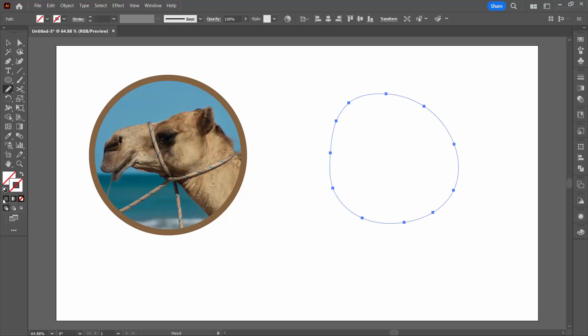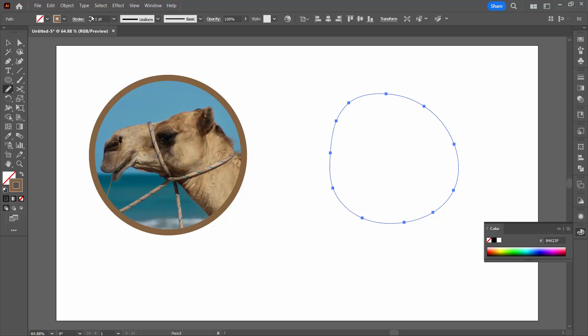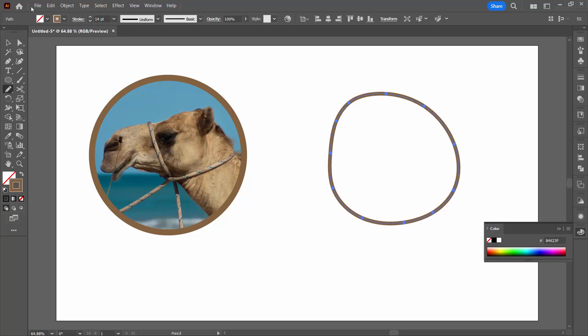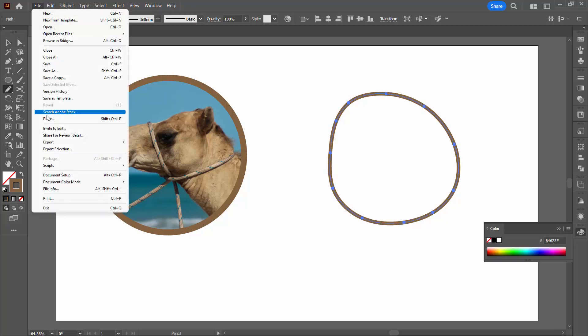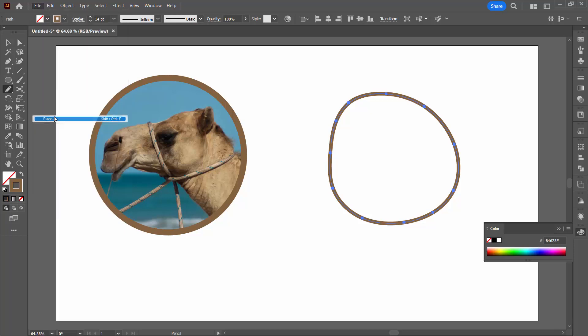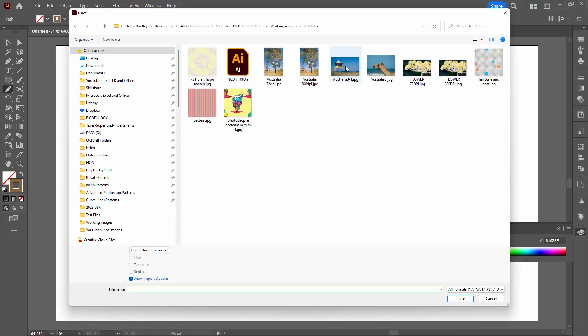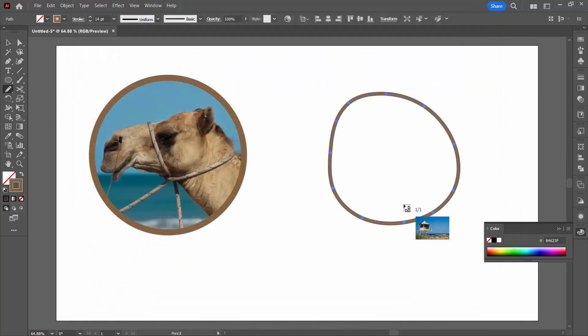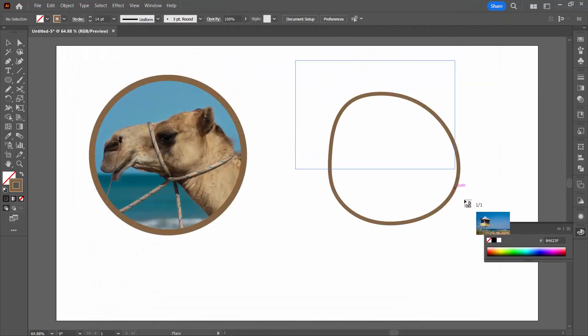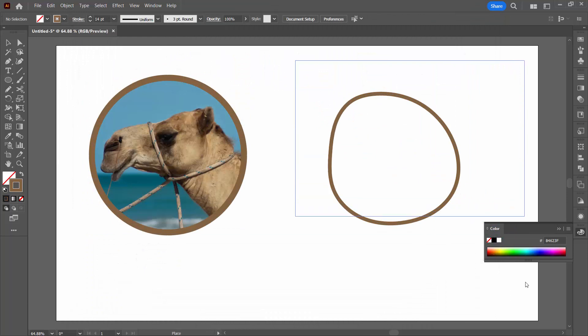I'm going to add a stroke to it so that we can see it a little bit more clearly in a minute. Now, I'm going to add my image file and then place and let's go and get an image to use. Just going to drag it over the shape here.